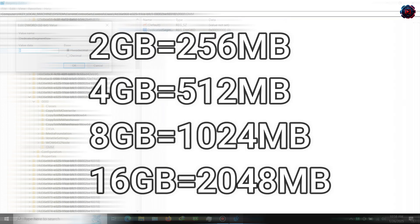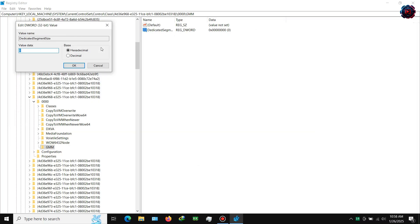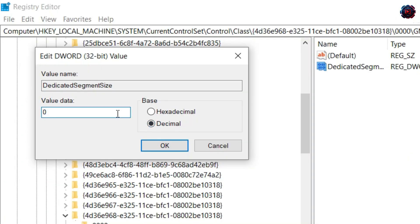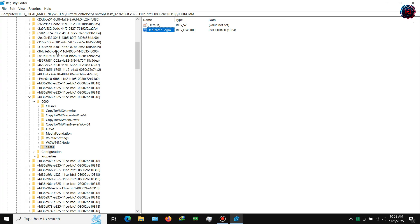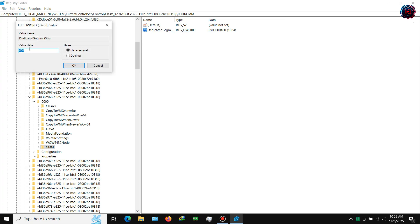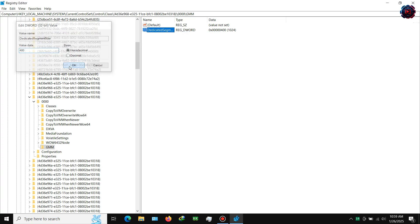Step 5: Now set the value according to your RAM, but in hexadecimal. I have 8 GB RAM so I need 1024 MB VRAM — type 1024 in decimal and you will see its hexadecimal value in the bracket. Copy that hexadecimal value and type it in the hexadecimal field.